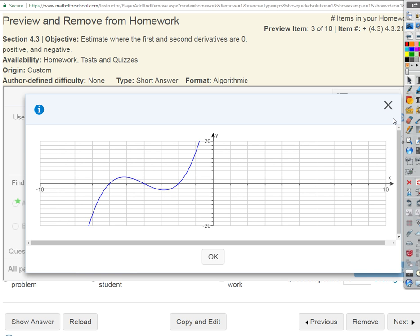So what do you think? Maverick, where on this graph is the first derivative going to be zero? Estimate. At the peak — yeah, at the peak and the valley. Where we get horizontal tangents. Good.